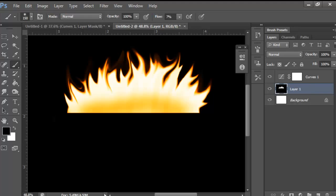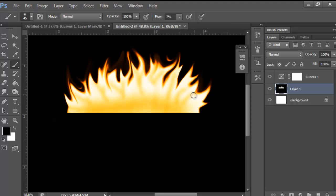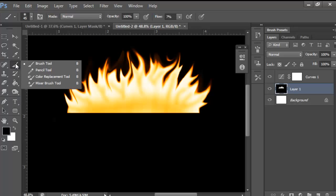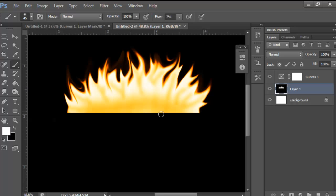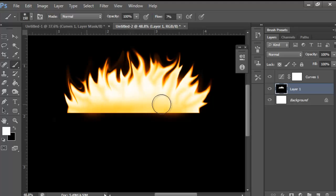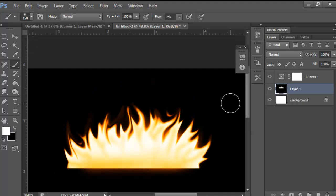Make it darker at the base. I'll make the brush a little smaller using the bracket keys and just kind of work it up into the legs of the flame. Then grab the white brush and rub it out so it doesn't look so weird. We need the brush to be a little bigger — there we go, just rub it out.